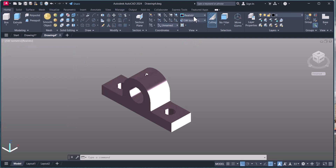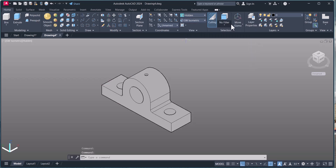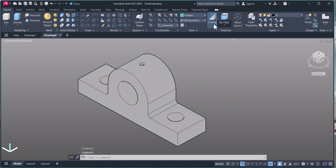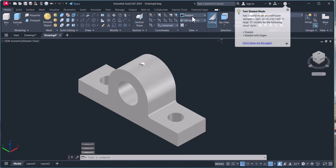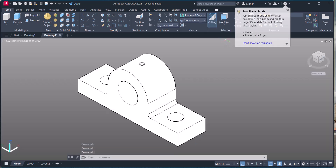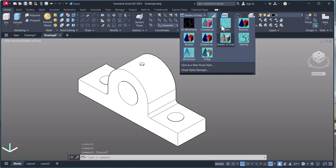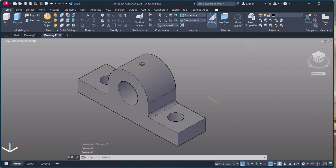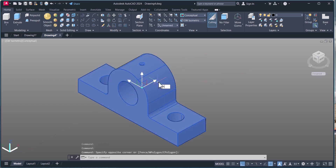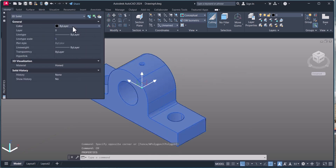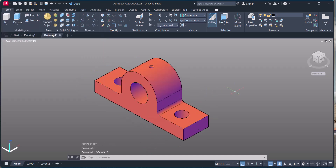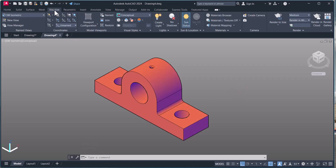Going back to Solid view, let's say Hidden — it will look like this. In Shade view, it looks like this with a shade of gray. In Conceptual view, you can change the color via Change Properties and select the color you want. You can also see different views.